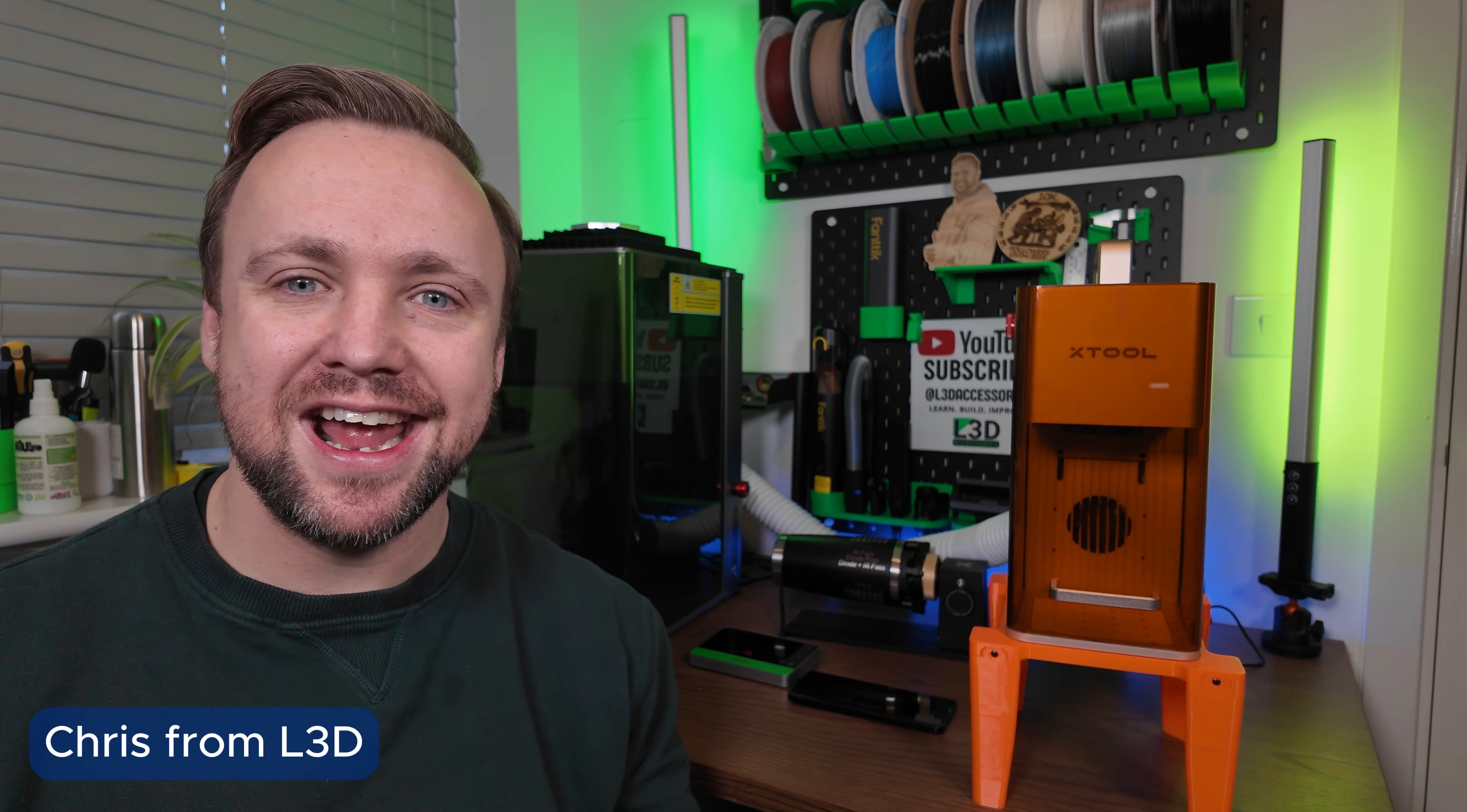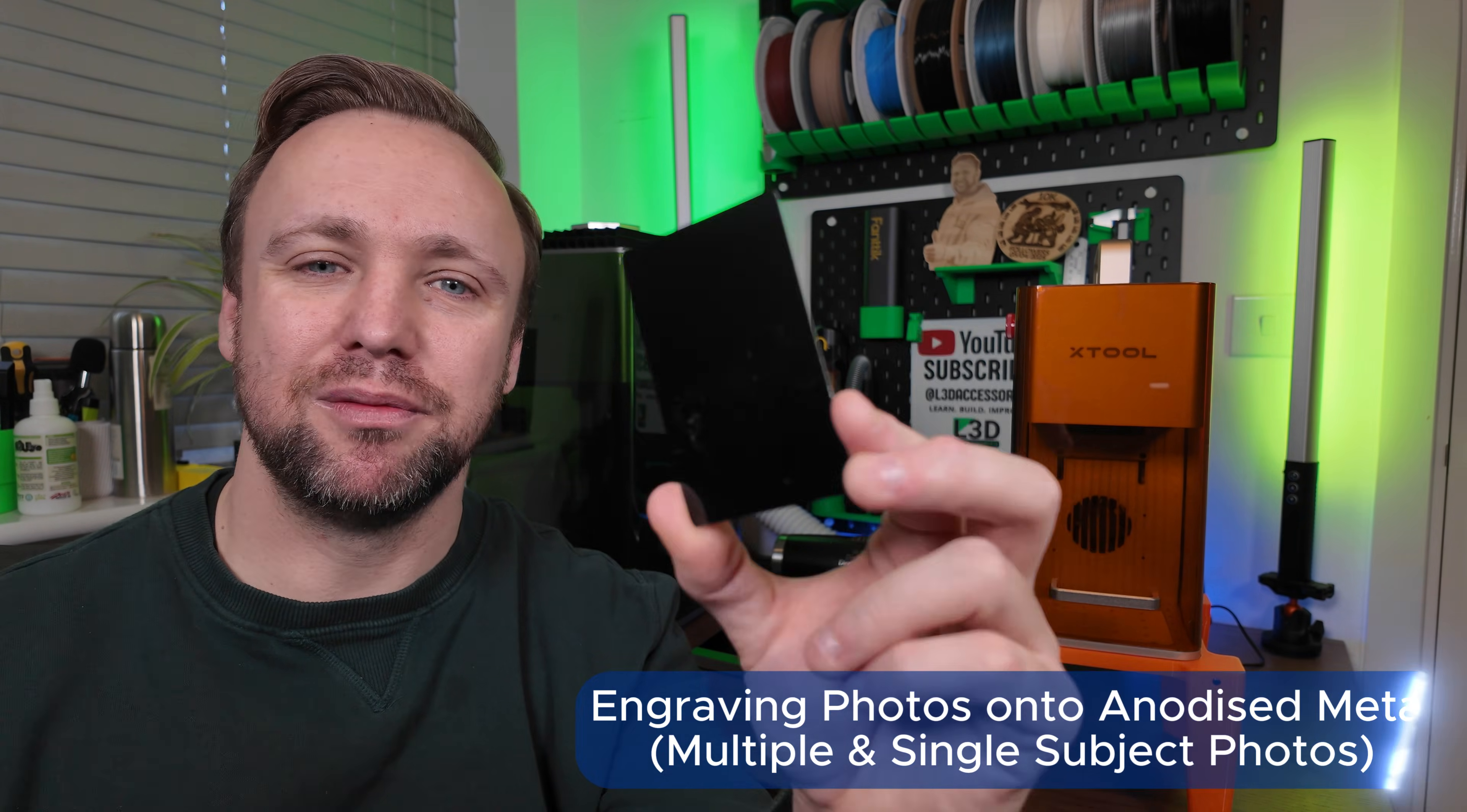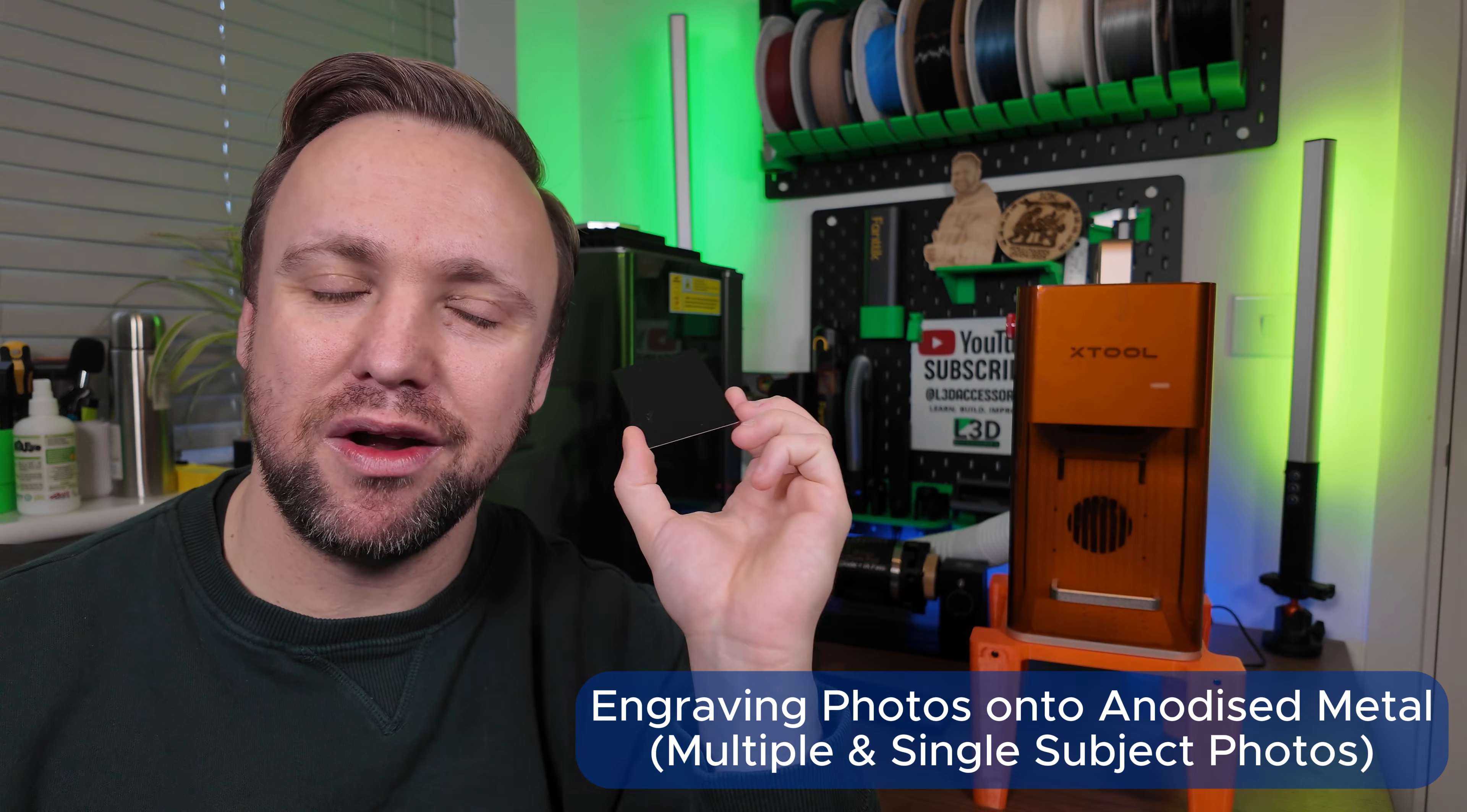Welcome back to the channel. It's Chris from L3D.